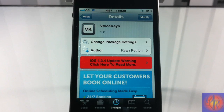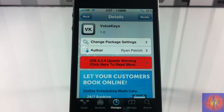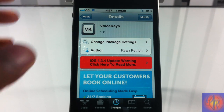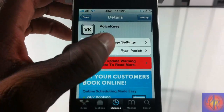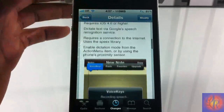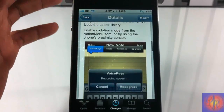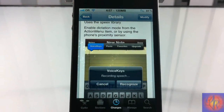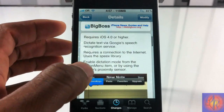Hey YouTube, Opinion Native Review here, bringing you guys a nice little tweak review of Voice Keys. It's by Ryan Petrick and it's in the BigBoss repo for free. Basically what this tweak is — it's like voice recognition and it starts typing for you after it tries to recognize what you say.